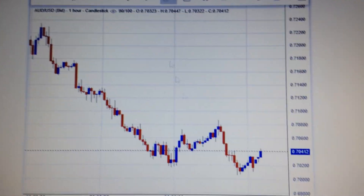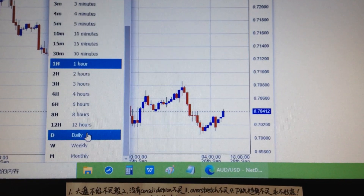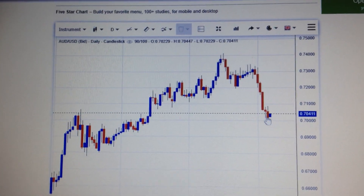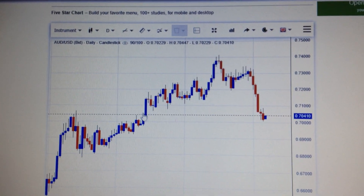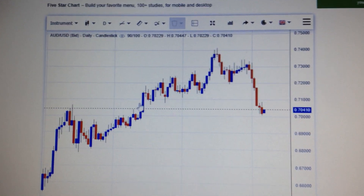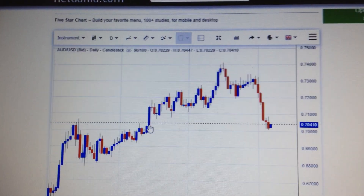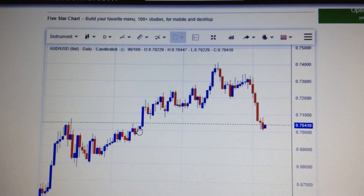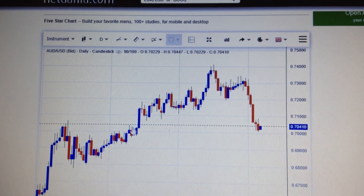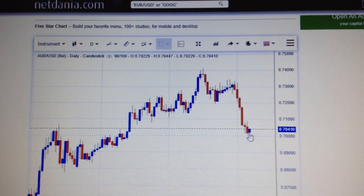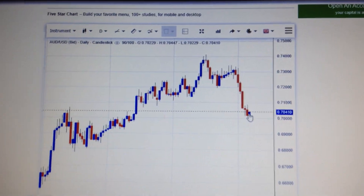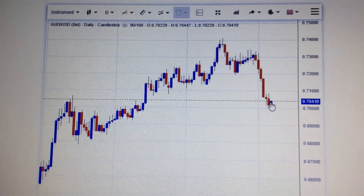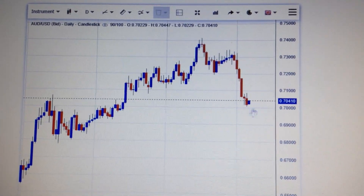If we change the chart to the daily chart, we can see the Australian dollar has just hit the beginning of the last uptrend. This is a very strong supporting level — the top of this candle, the top of this candle, and the start of the last uptrend. So this is a crucial supporting level. If the Australian dollar can hold this area, it still has the possibility to make a consolidation here.